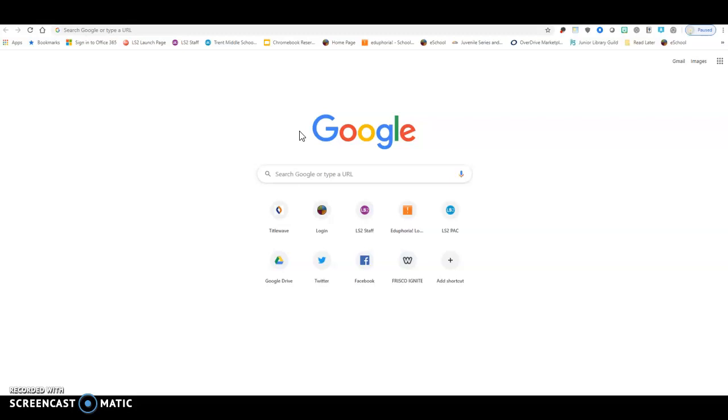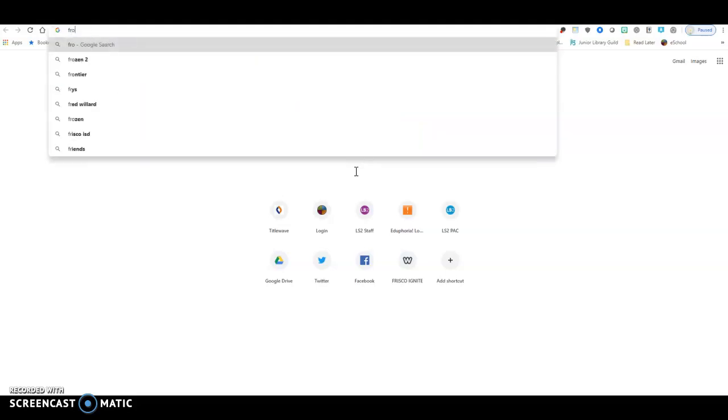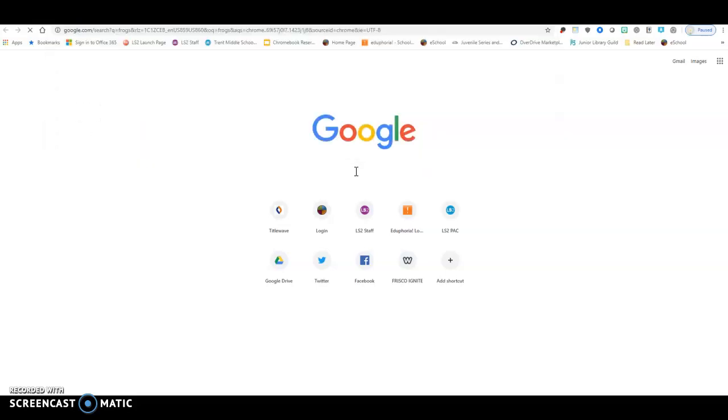Anyway, so I'm going to really focus on Google. But every search engine that you use has an advanced search on them, and it just might be in a little bit of a different place. So I'm going to start by researching, and right here I'm going to type in frogs. Okay, that's going to be my topic.